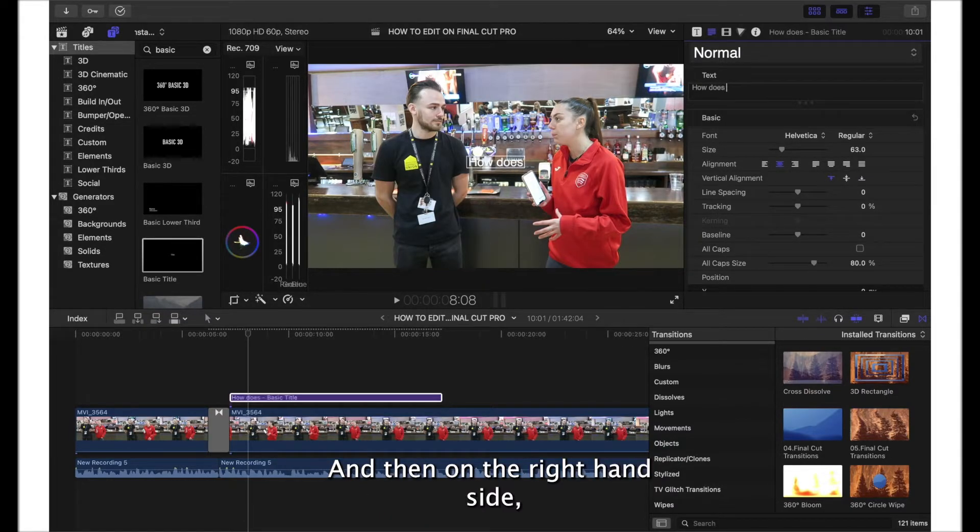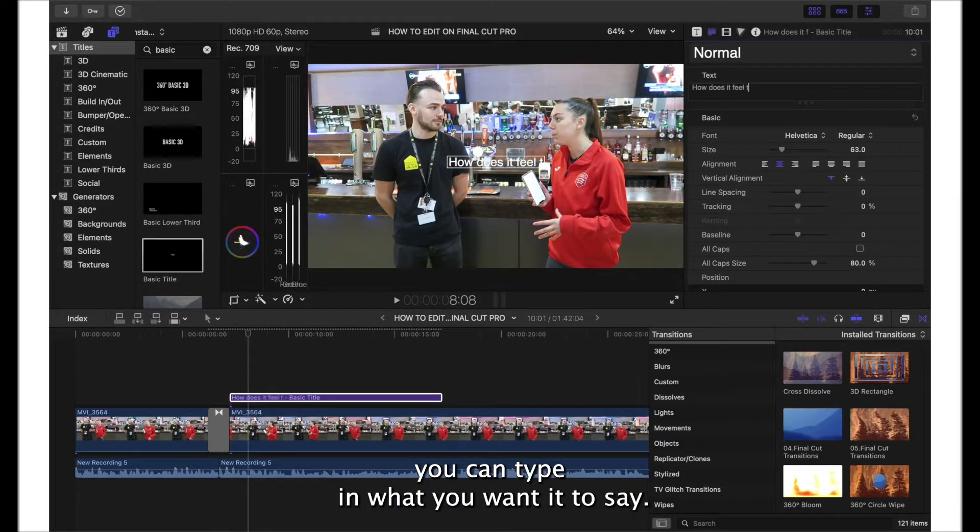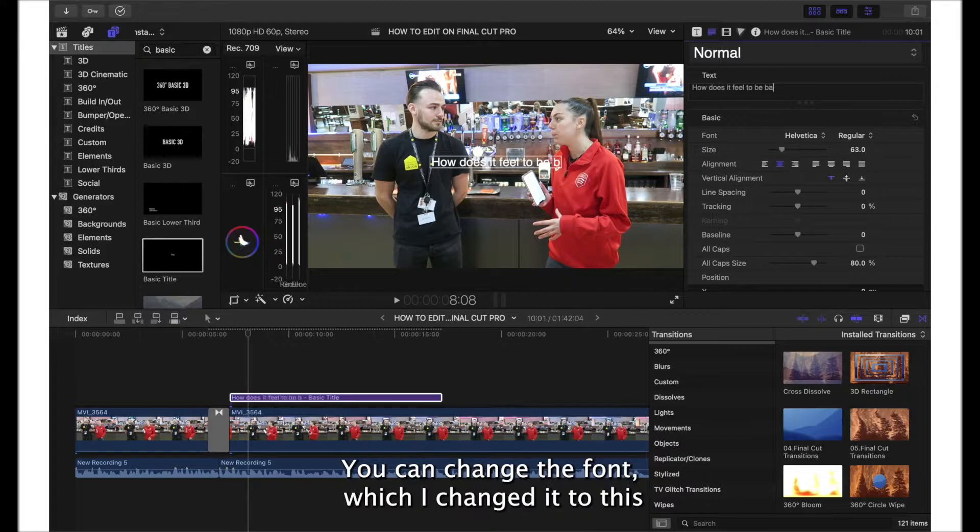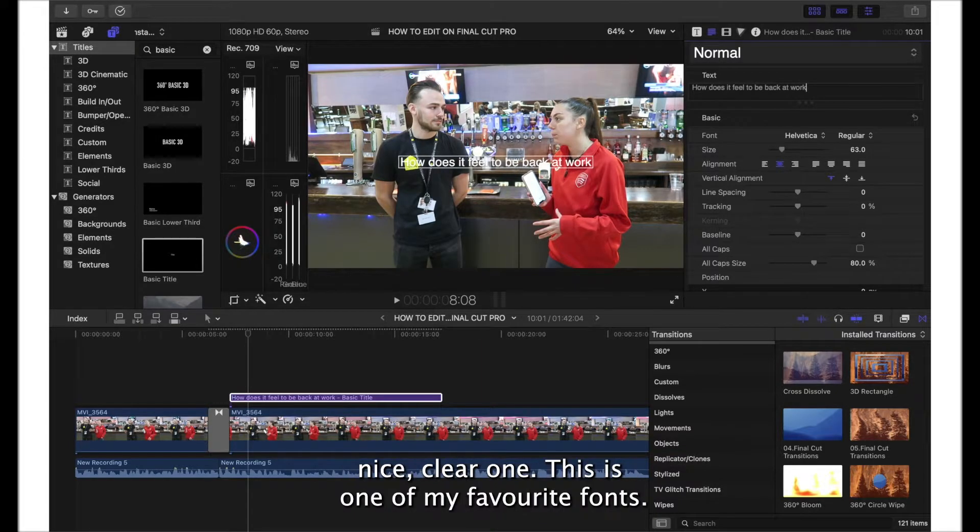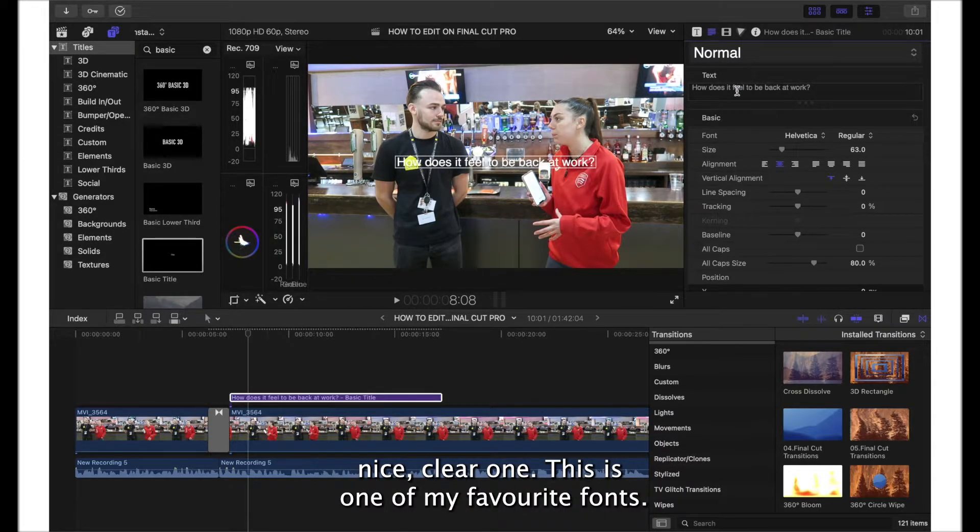On the right hand side you can type in what you want it to say. You can change the font, which I changed it to this nice clear one. This is one of my favorite fonts.